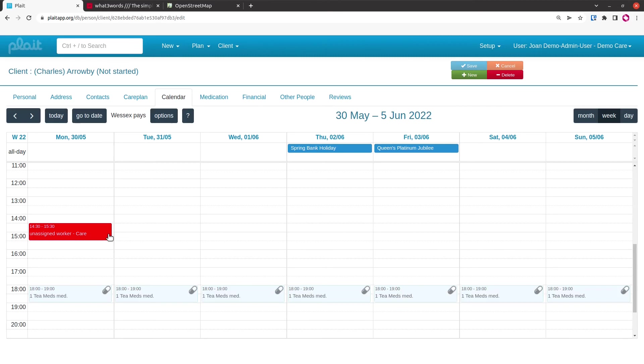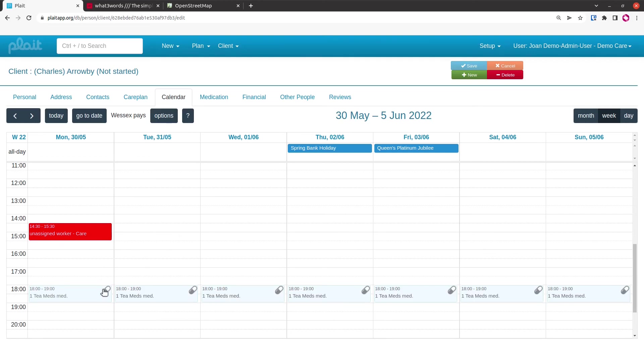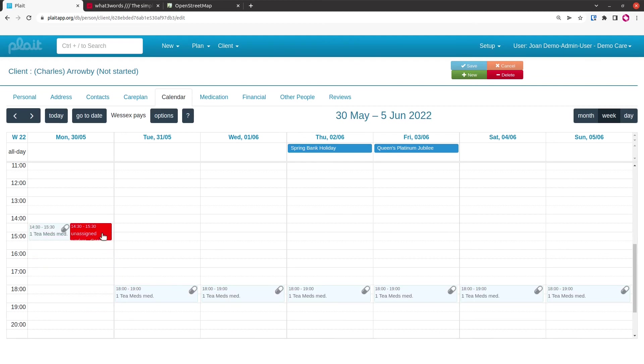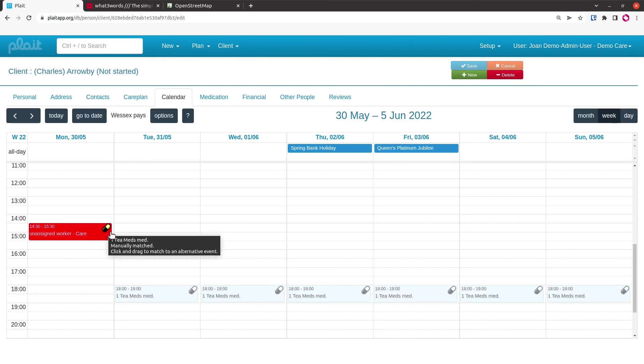We'll see that the red blob appears, but it does not get the med session associated with it because the gap between those two things is too great. But if that's the only time that we can get a care worker to Charles Arrowby on that day, then we can associate the med session with the booking manually by clicking on the pill and dragging and dropping it on top of that event. Then you'll see that the system displays it in the same way as the automatically matched event.